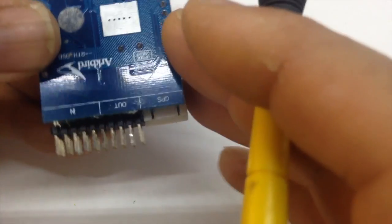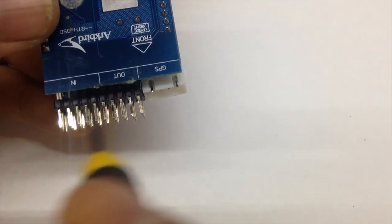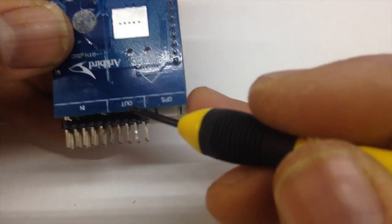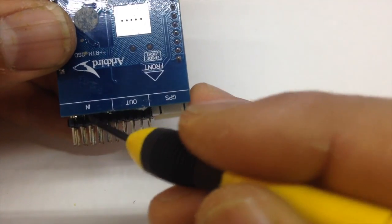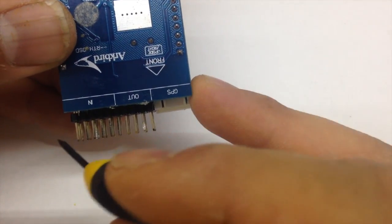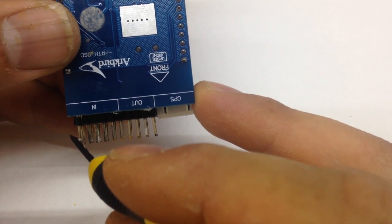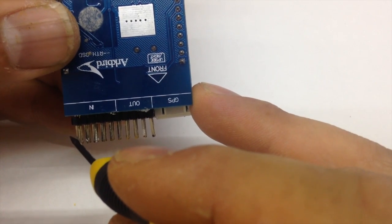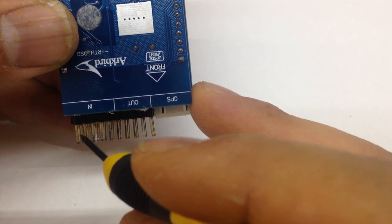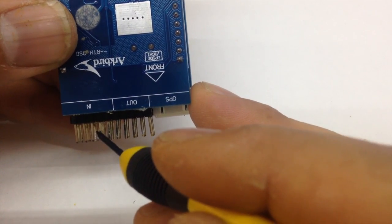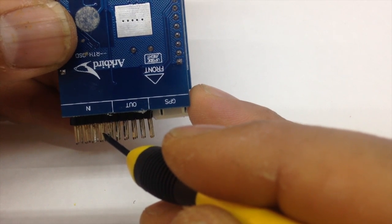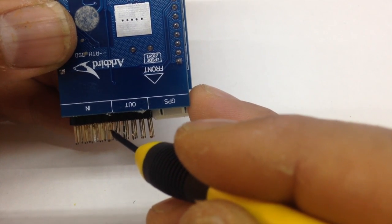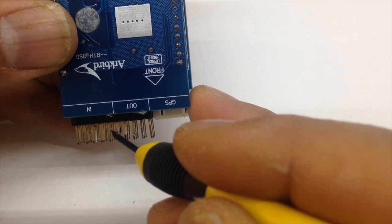So moving to the other side we've got in and out. So starting from the left we've got aileron, elevator, throttle, rudder, AUX channel 5 and channel 6.